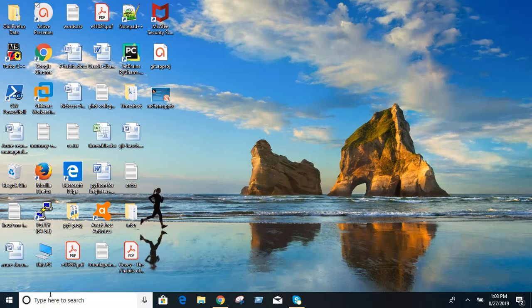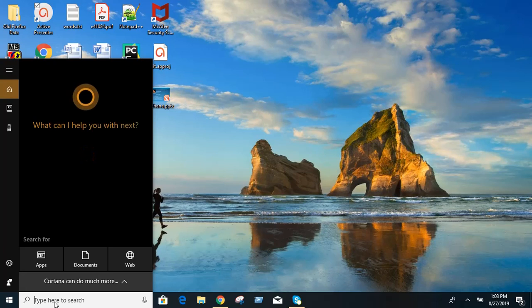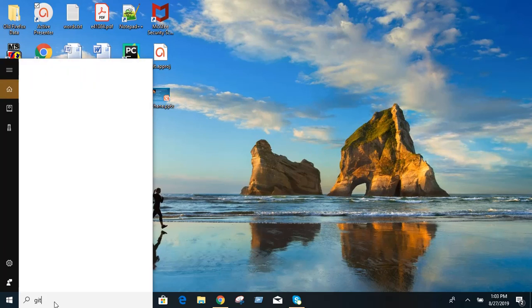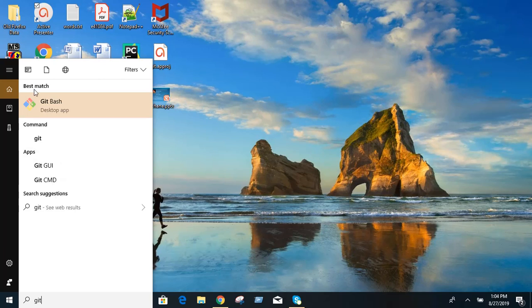I will show you practically what is the use of git init. Go to your laptop and type git in your taskbar. Once you install git in your system you will see git bash.